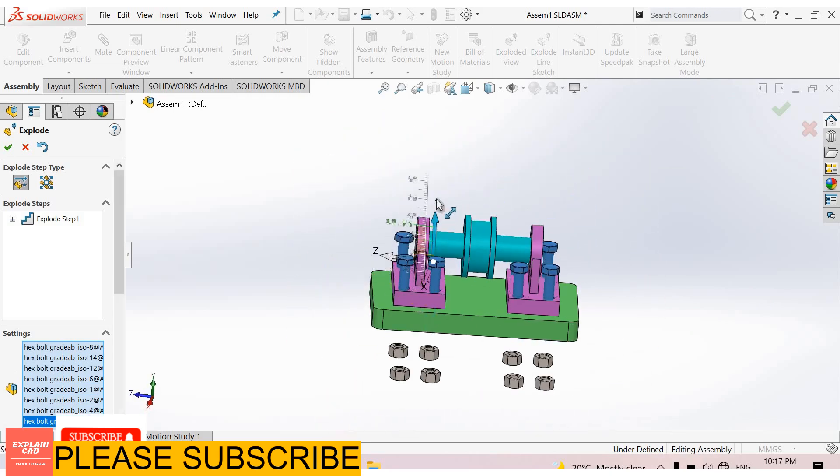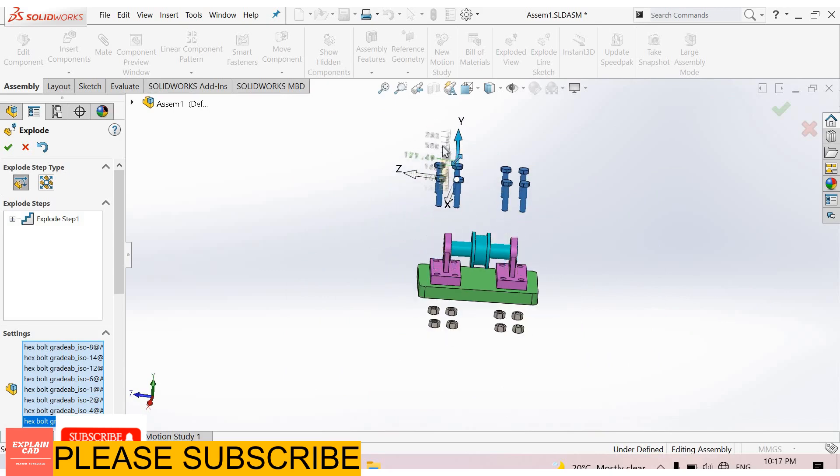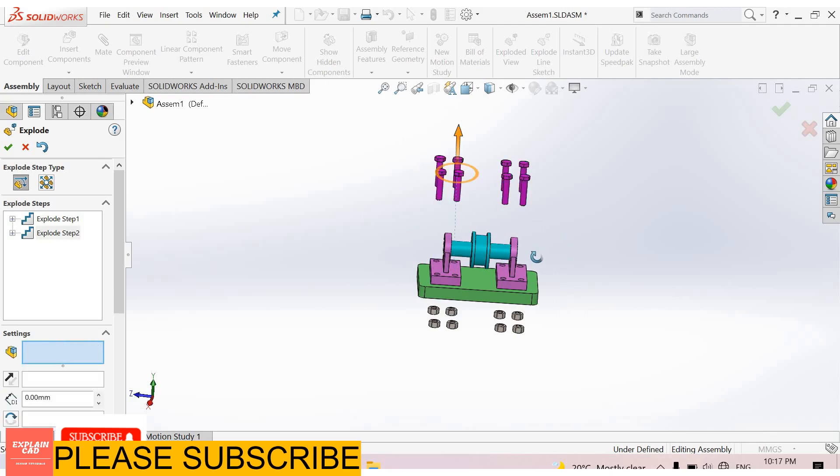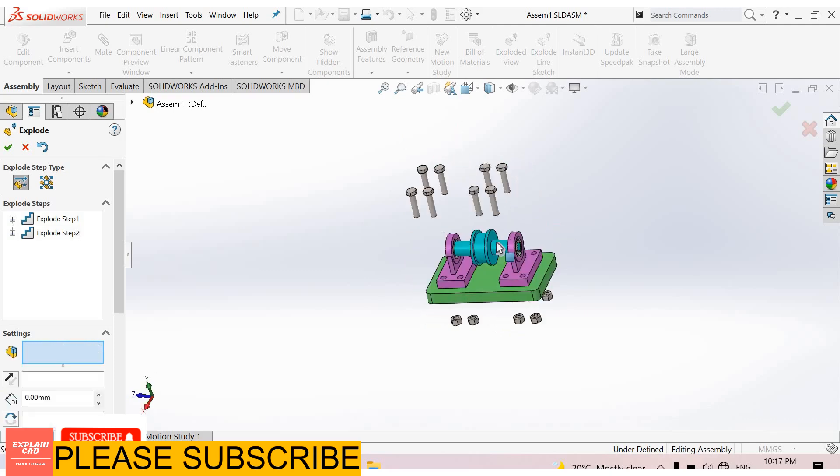Now select this arrow and we will drag the bolts here. Okay.